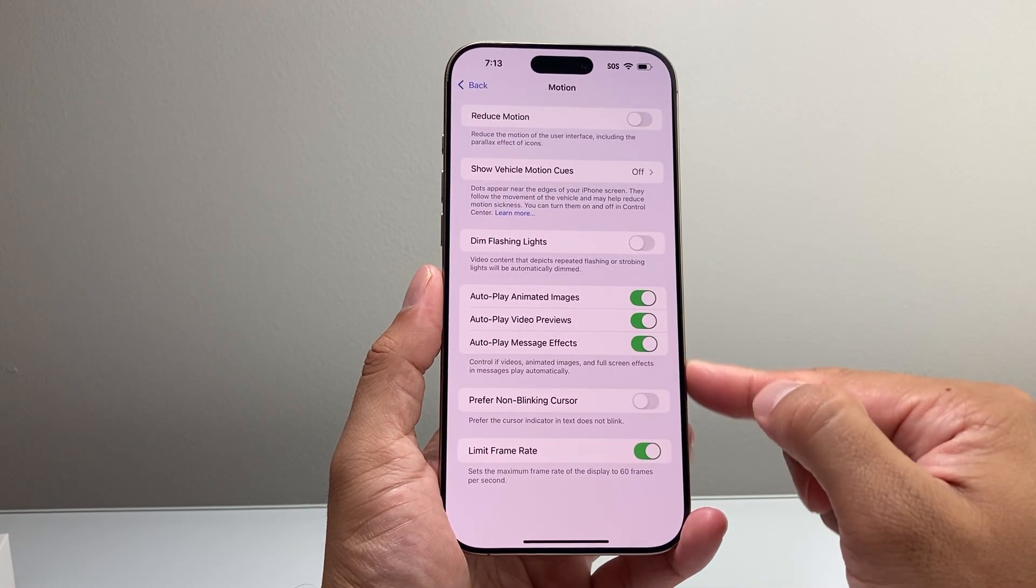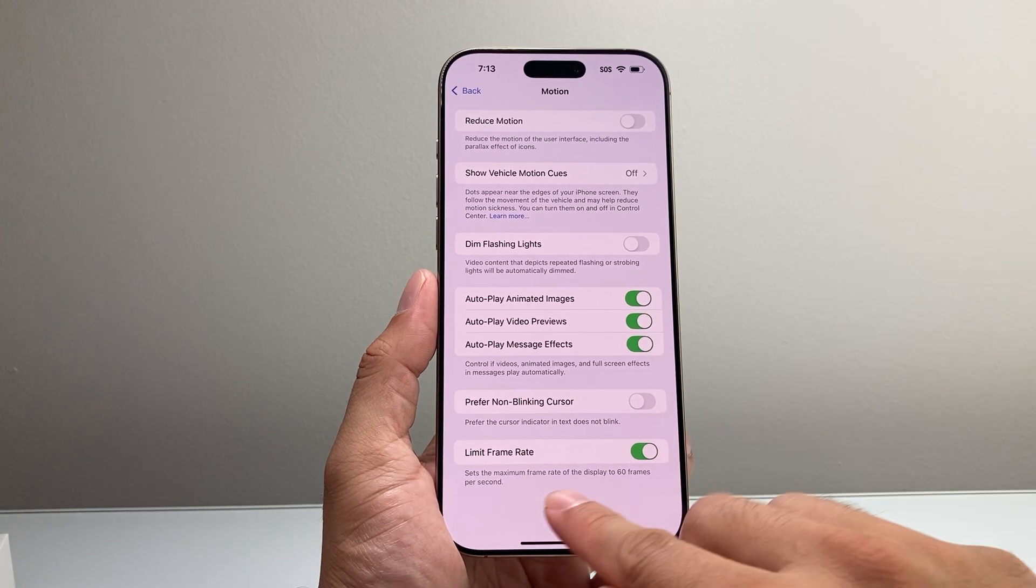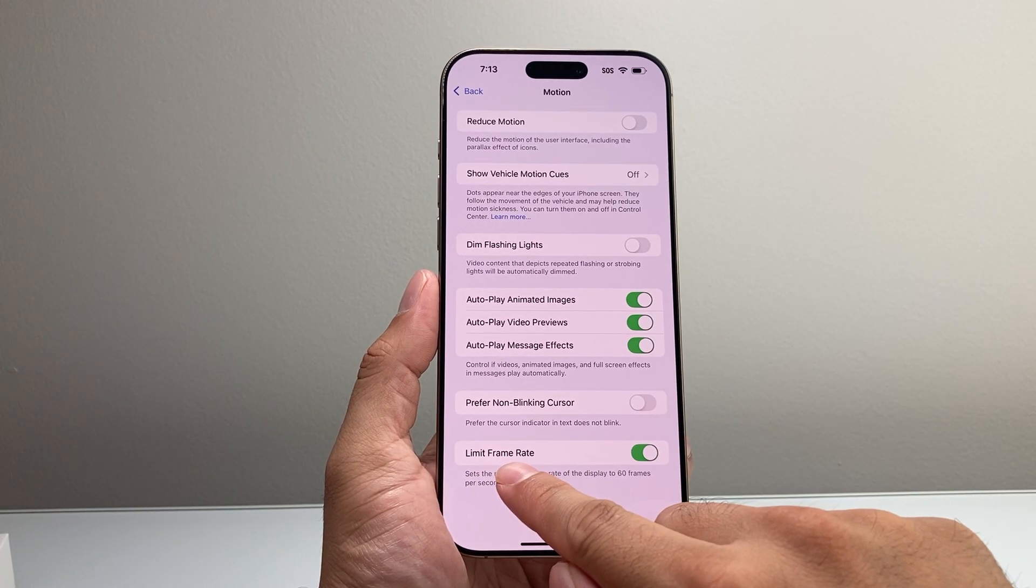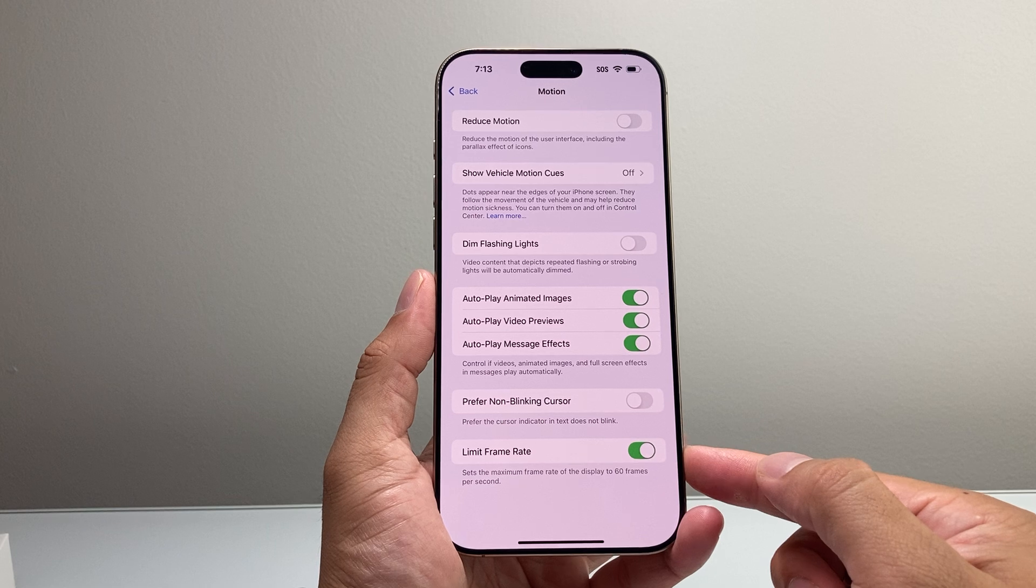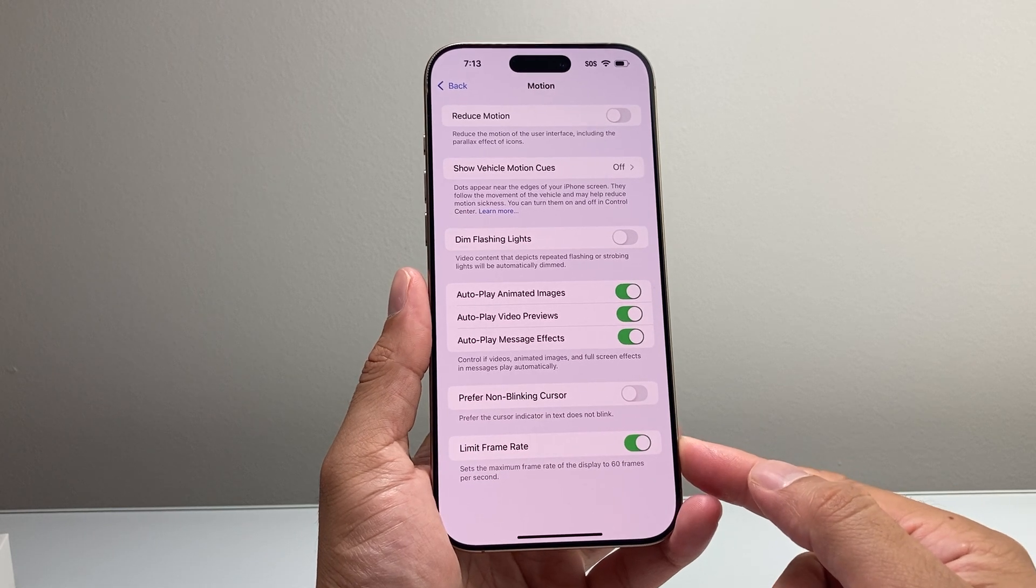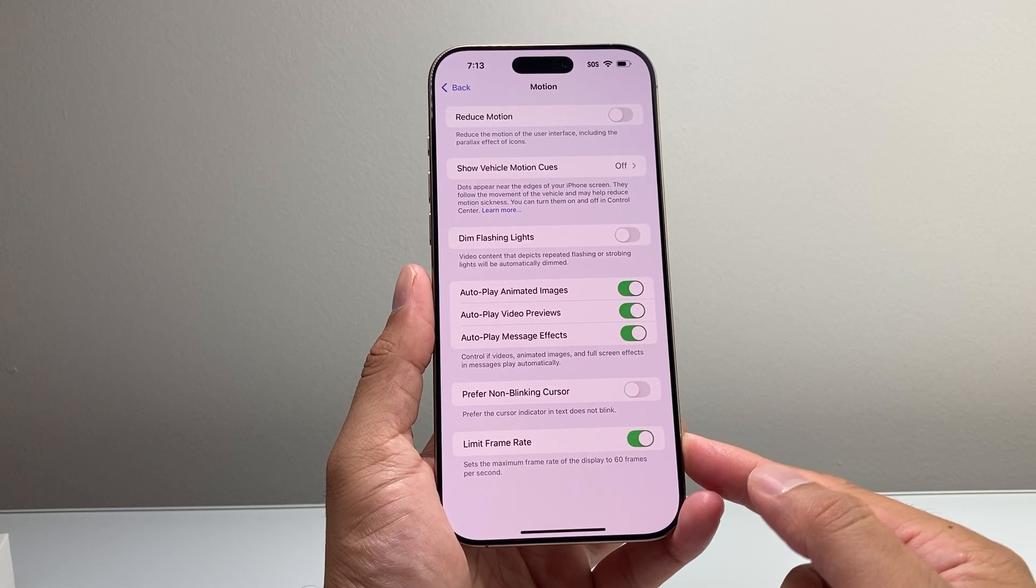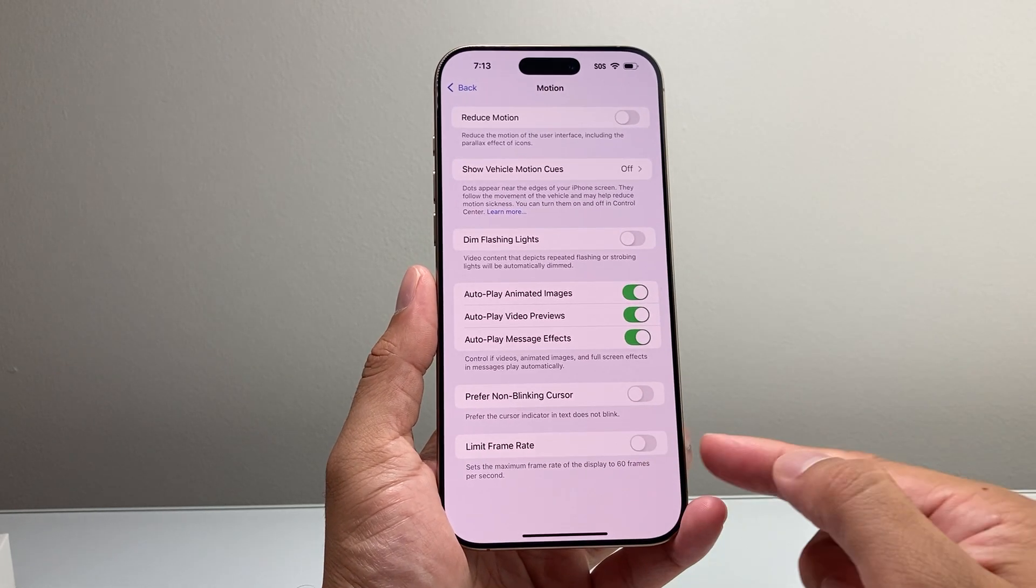And then if we go down all the way to the bottom, there is a setting that says Limit Frame Rate. Now, if this is turned on, it's not going to be at 120Hz. It's going to be down at 60Hz. So we need to make sure that this setting is disabled or turned off.